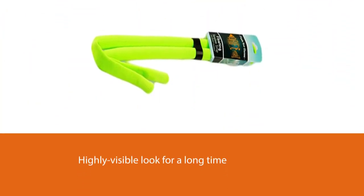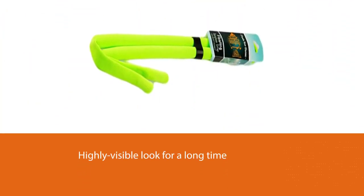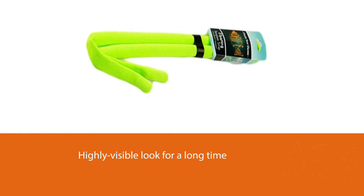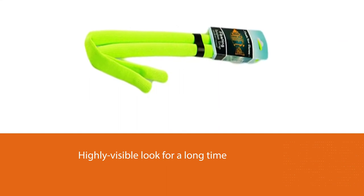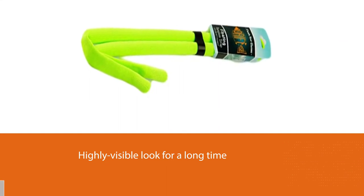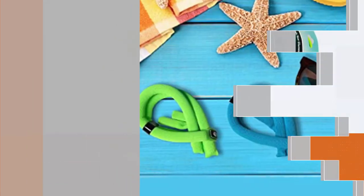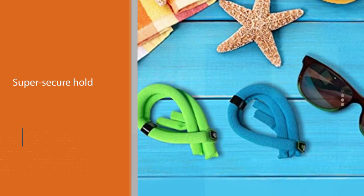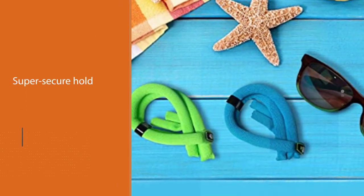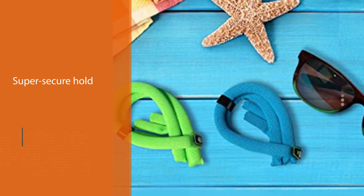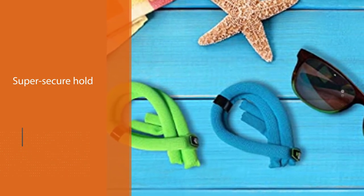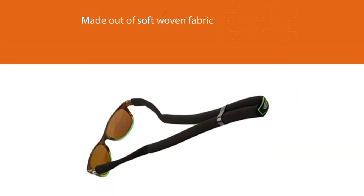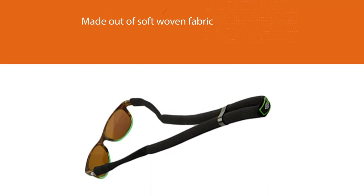Plus, its material is fade-resistant, thus maintaining a highly visible look for a long time. It's worth noting that this product offers a super-secure hold around your eyewear arms. Best of all, this accessory is made out of soft-woven fabric, promoting optimal comfort and relaxation for all weather wear.